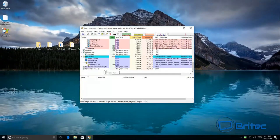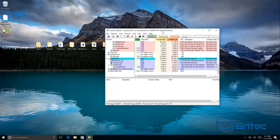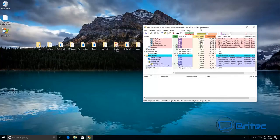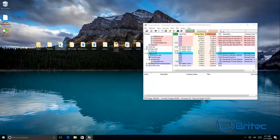We can see the ransomware interceptor running here. Let's have a look and see what goes on when we start clicking on some of these. Let's have a look at some Tesla Crypt.